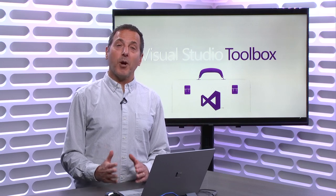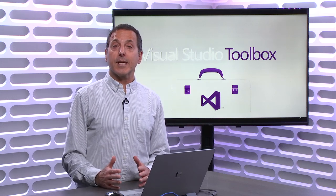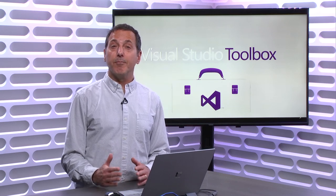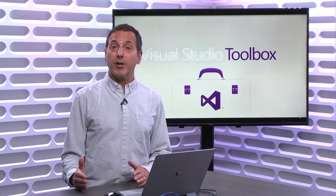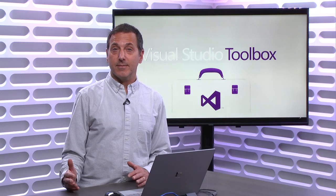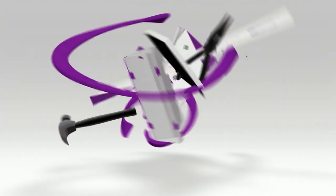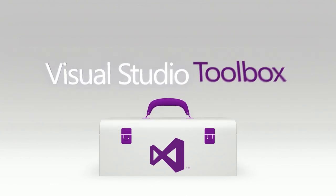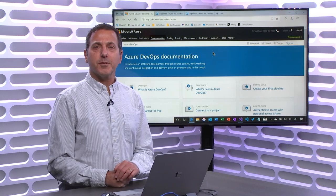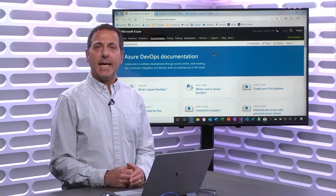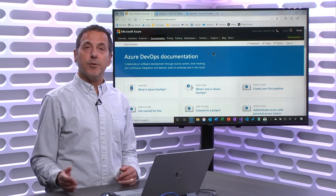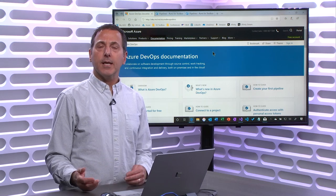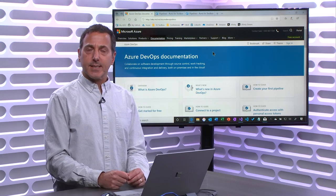On today's Visual Studio Toolbox Part 2 of our two-parter, we're going to look at release pipelines and continue to see how you can deliver more value to your customers more frequently and more efficiently. Hi, welcome to Visual Studio Toolbox. I'm your host, Robert Greene.